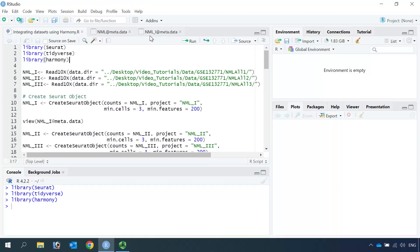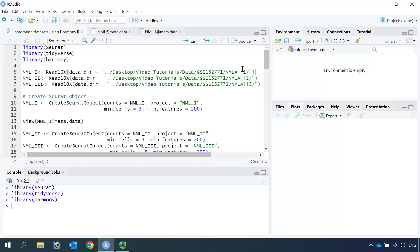For today's demonstration, I'm going to use the GSE132771 dataset again. In my first Seurat video, I showed you how to download the dataset and read it into R. Today we are going to use the data from three healthy donors, and the dataset contains all the cell types found in healthy lungs. You can find the datasets as NML01, NML02, and NML03.